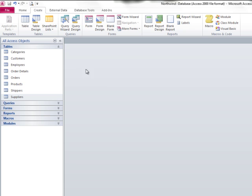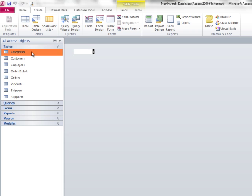Here we are in the Northwind database. It has quite a few tables, eight tables. If I were not familiar with this database, the first thing I'd want to do is simply see what kind of data is being stored in each of these tables to get comfortable with the database as a whole.